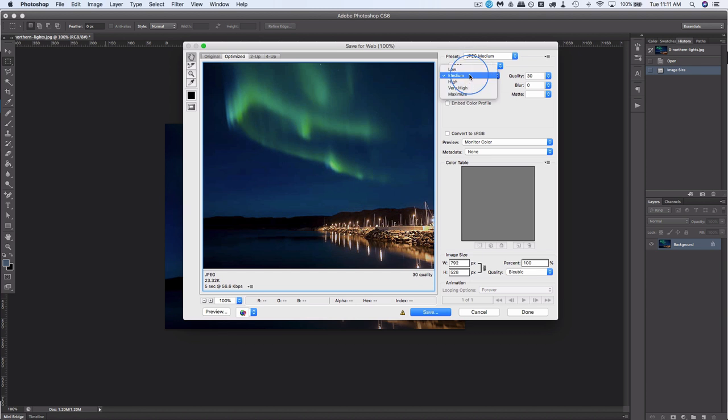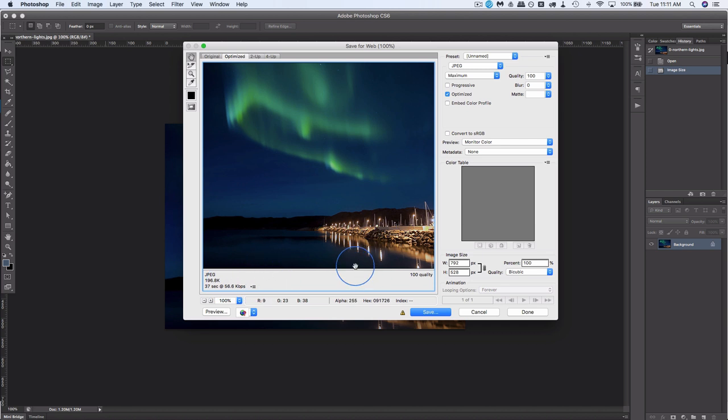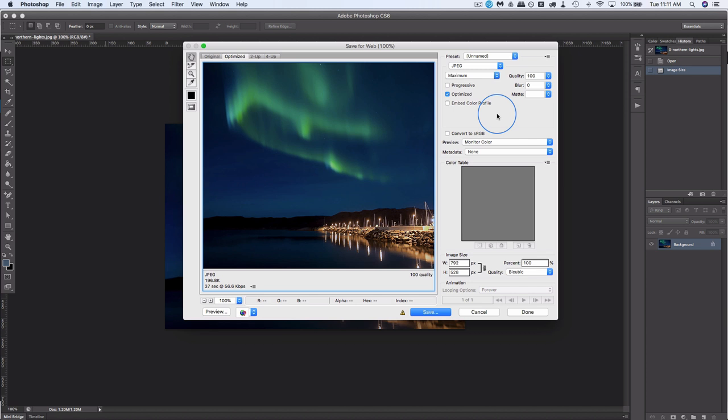And if we go to even maximum, it's 200, which is still almost four times less than the original. So just by going to the save as web, you can have your image quality set to high and it's still better. Still better in size, it'll still load faster.